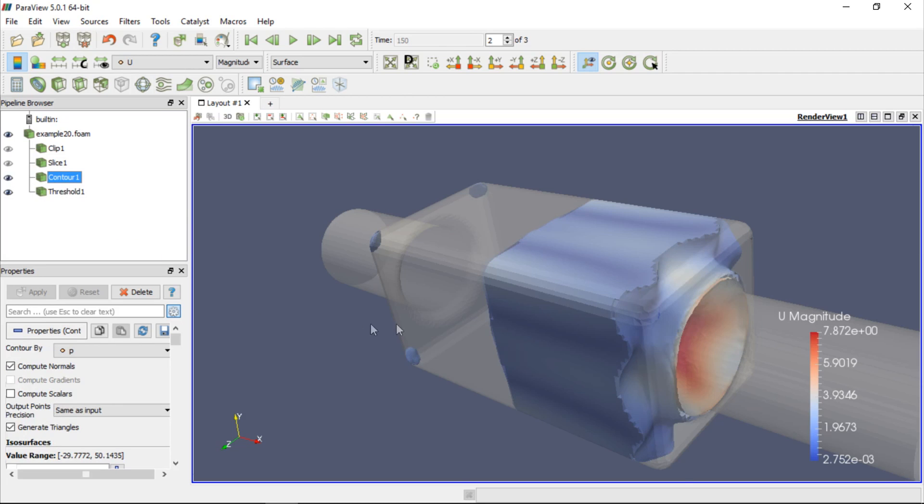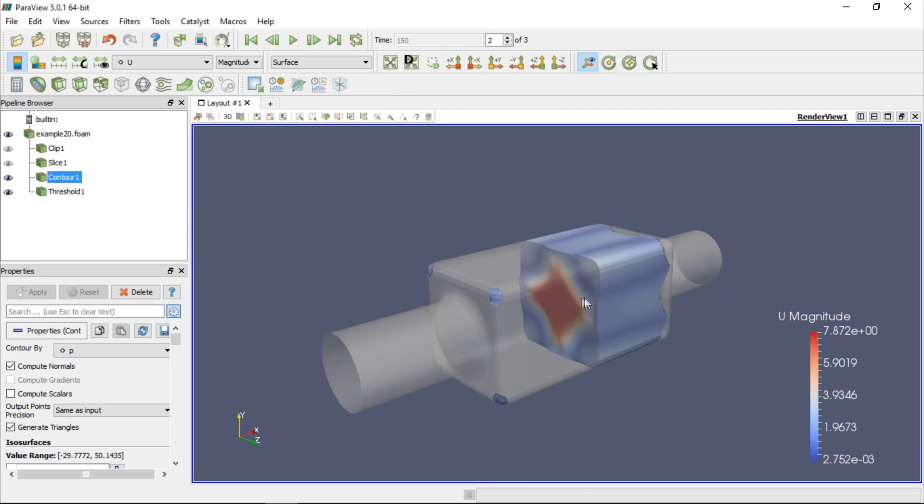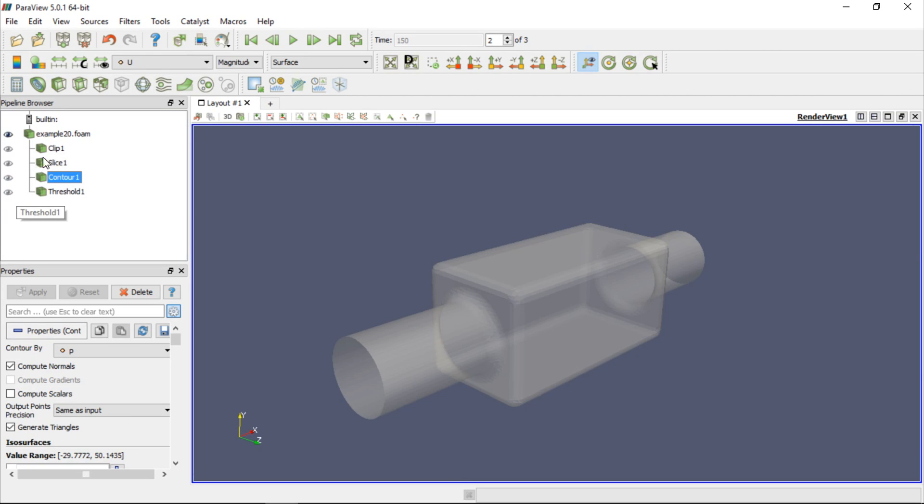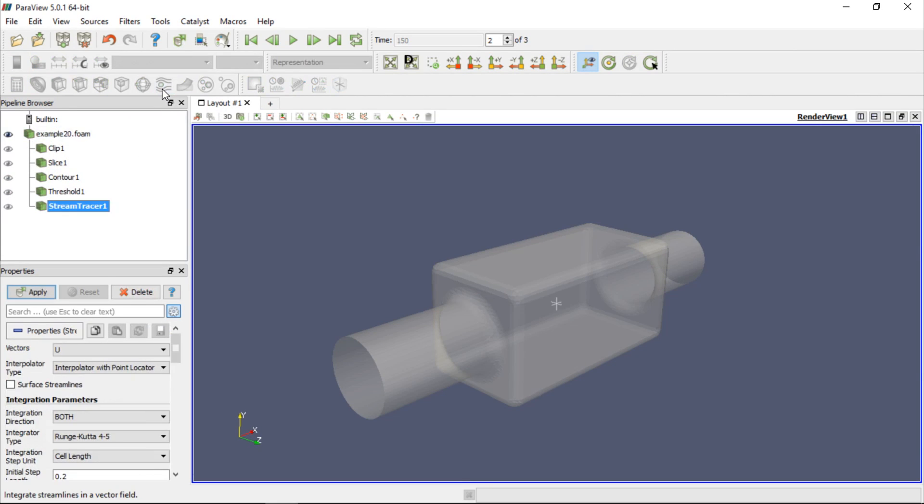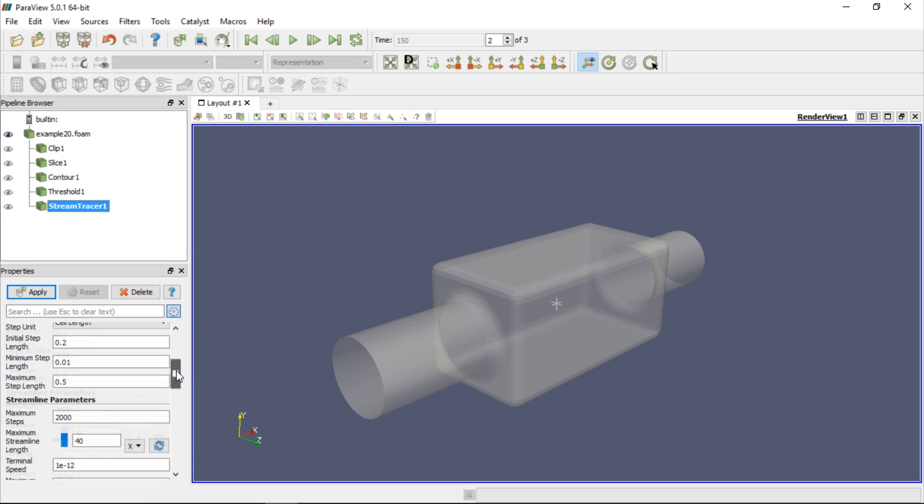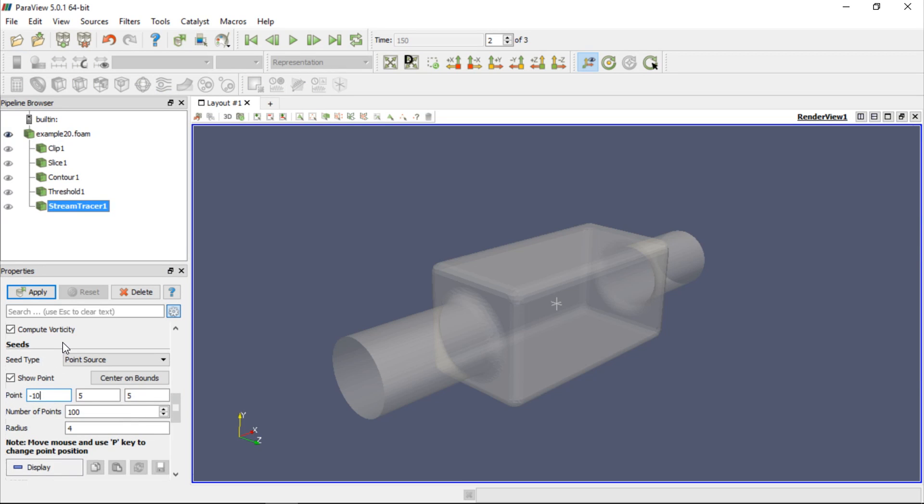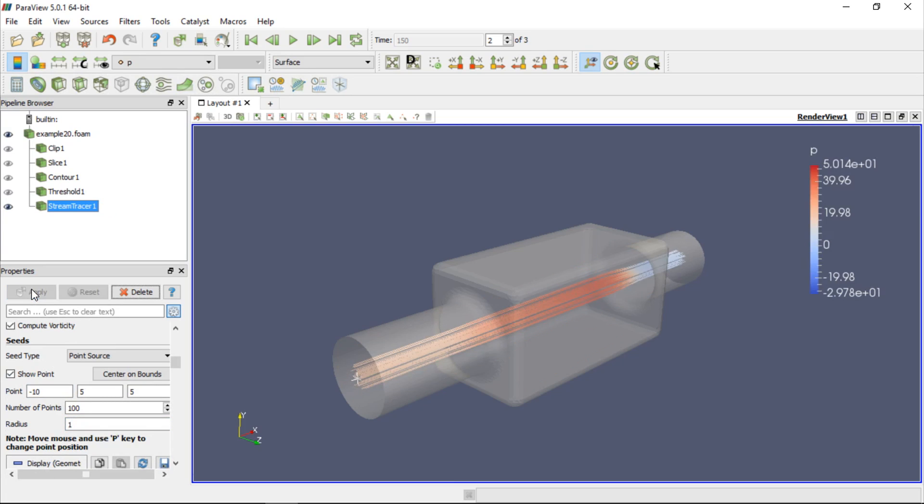Streamlines are often used to visualise fluid flow. So, let's hide the contour and the threshold filters, and try to plot streamlines from the inlet of the converter. In order to do this, we should select the case and click Stream Tracer. The first option that we can use is to release streamlines from a sphere of a given radius and position. We should type point coordinates, for example, minus 10, 5, and 5. And if we click Apply, we will see the result. We can also reduce the radius, for example to 1, and click Apply again. As you can see, now the streamlines are released from a smaller sphere.